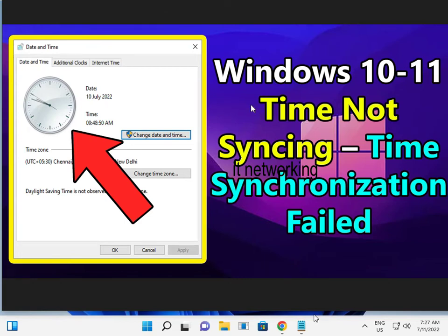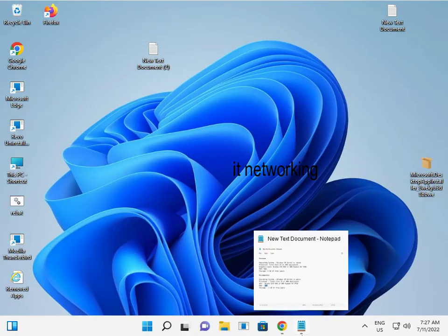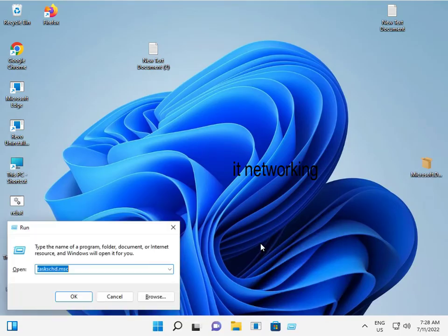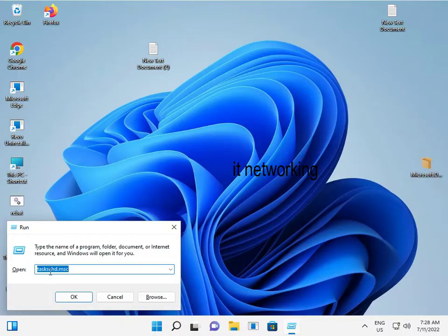Hi guys, welcome to internet networking Windows 10 and 11 — mostly 11. The time is not synced, so how to fix this problem. Go to Windows Task Scheduler: open taskschd.msc.